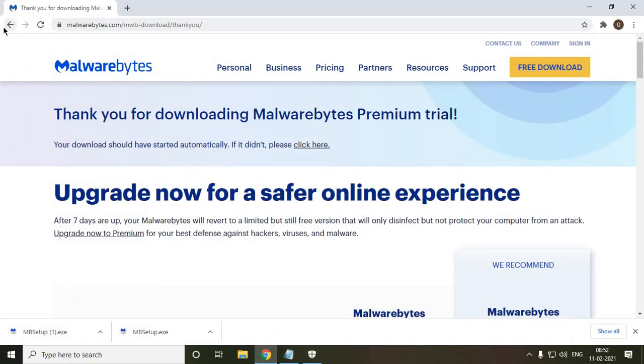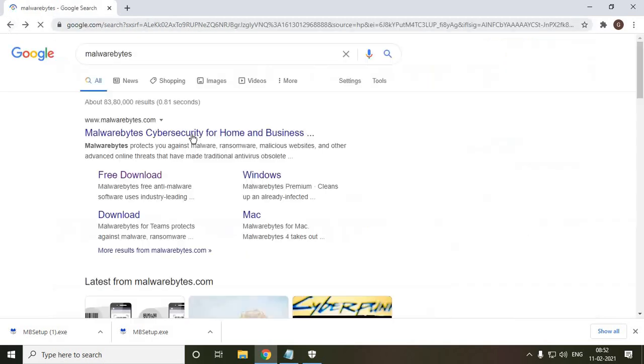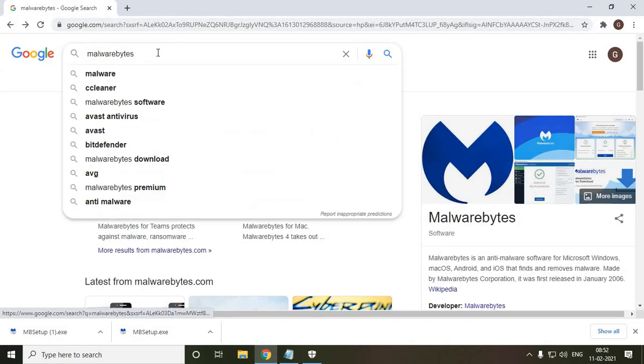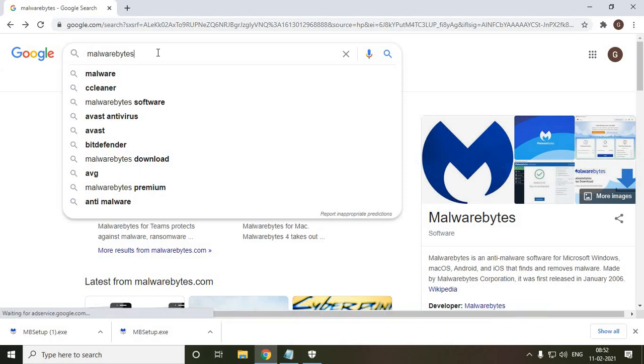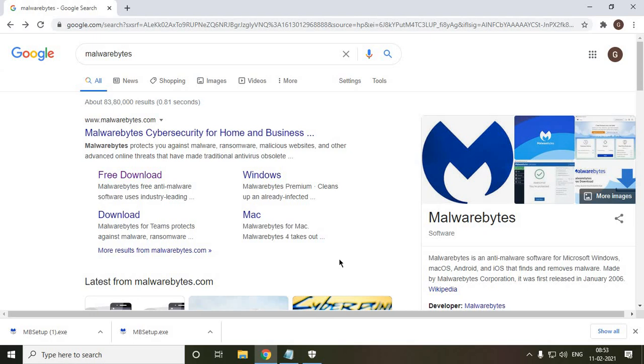And I will tell you the best and safest way to install Malwarebytes. It's a world top product, almost 12 to 14 years old. The best part of Malwarebytes is it's very light and it doesn't slow down your computer.